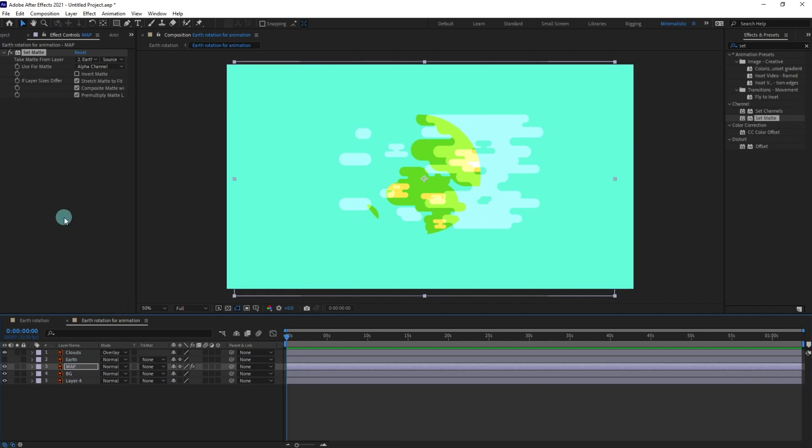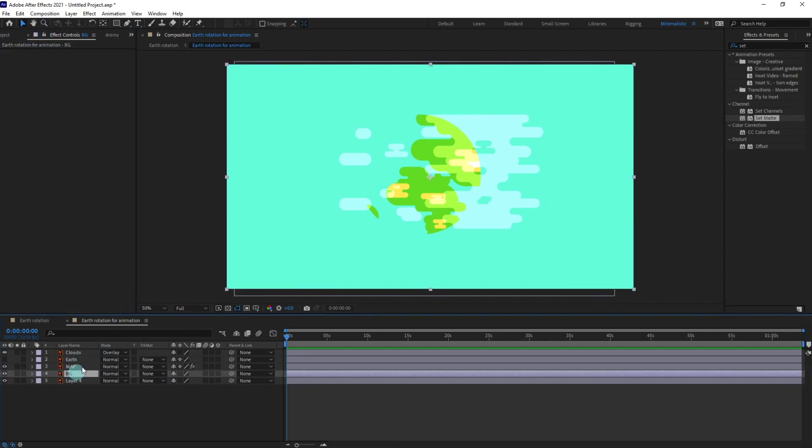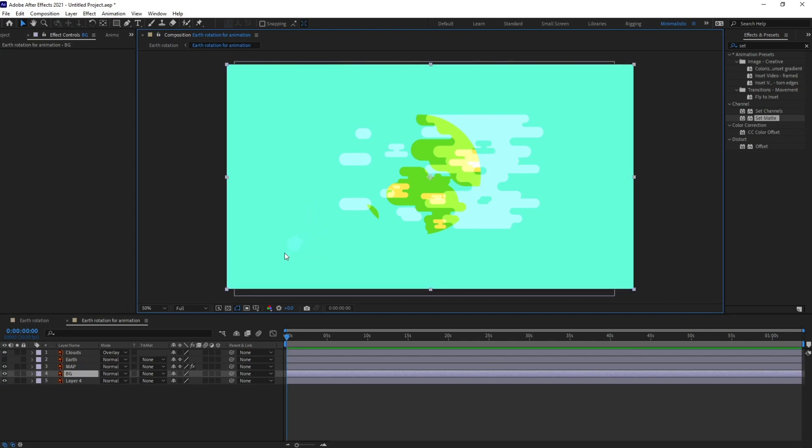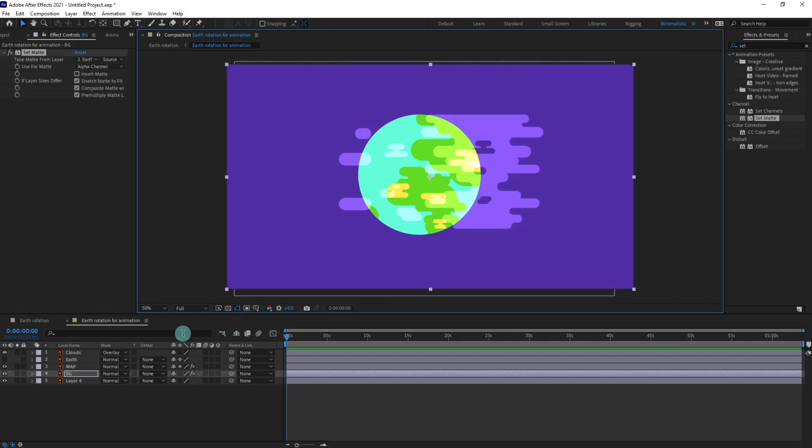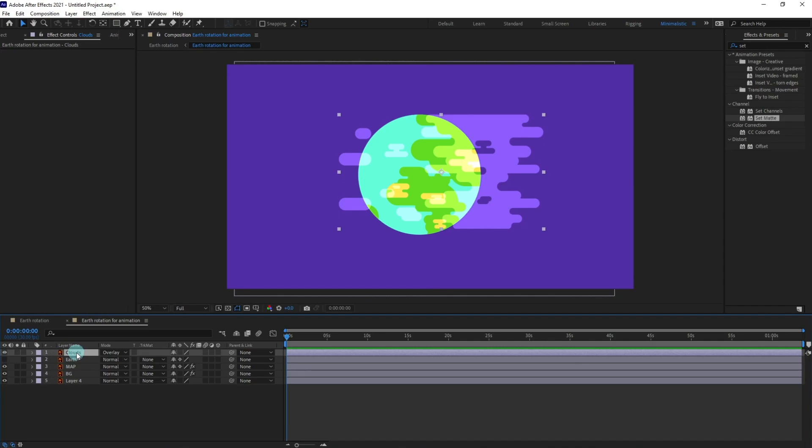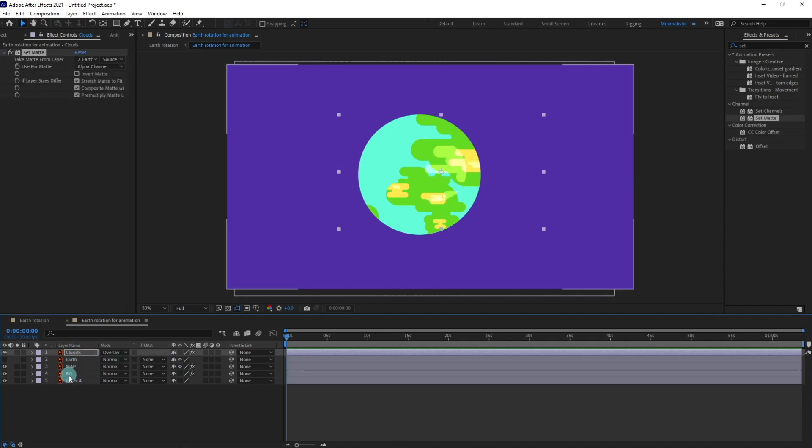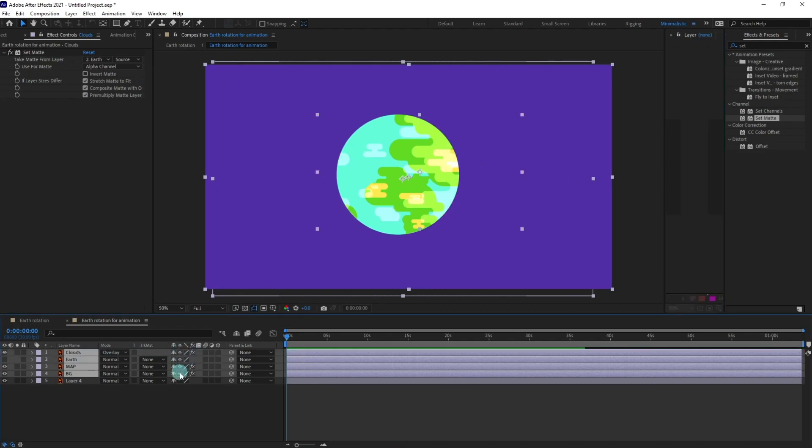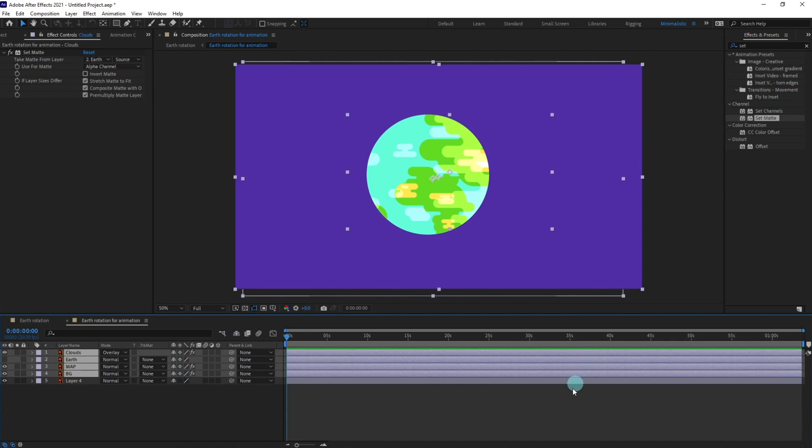So select the map layer and change this one to earth and turn off the visibility of earth. Now I'm going to copy this set matte effect and paste it on this background, this blue background, and paste it over here and same for the clouds as well. Don't forget to turn on the restore eyes if you are applying set matte on an Illustrator layer.